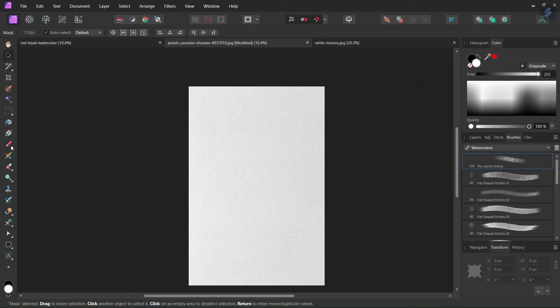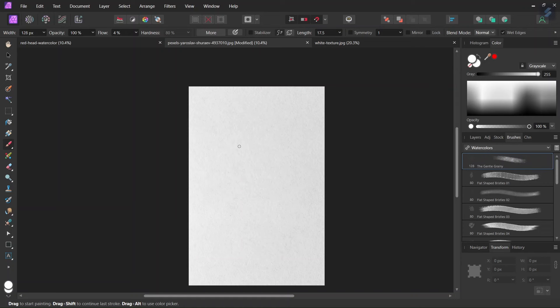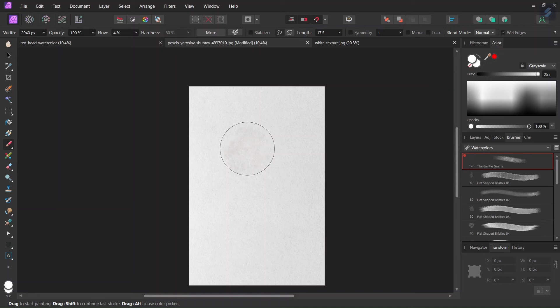So here we select the Paintbrush Tool. We set the color to white, to pure white. Then we press Ctrl Alt, the left mouse key, and we drag the mouse rightwards until it has a size of 2000 pixels. We are going to start with a Gentle Grainy brush.